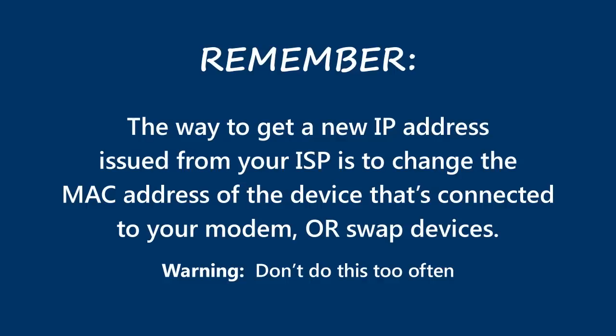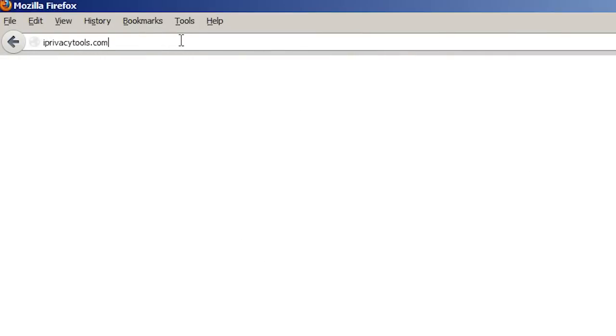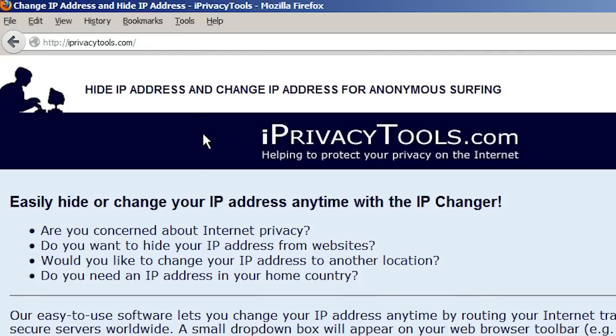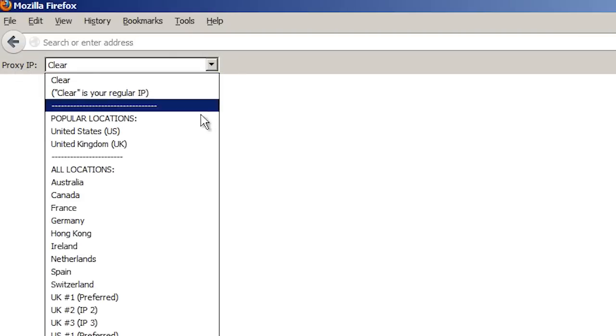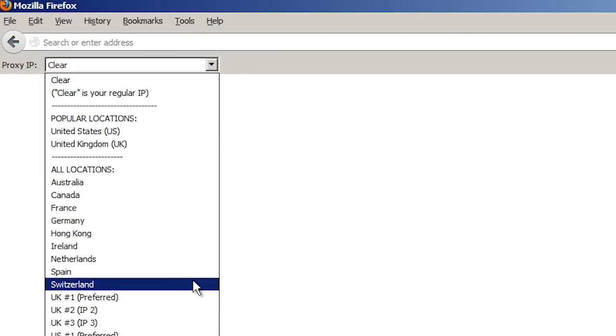Which basically fools your modem into thinking it's a different device. And again, don't do this too often — your ISP probably won't like it. If you need to change your IP address frequently, or if you'd like to change it to a different country, you can instead spoof your IP address using a relay service such as iPrivacyTools.com, which puts a drop-down list of countries on your browser that you can choose from anytime.